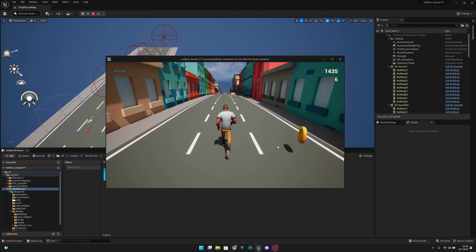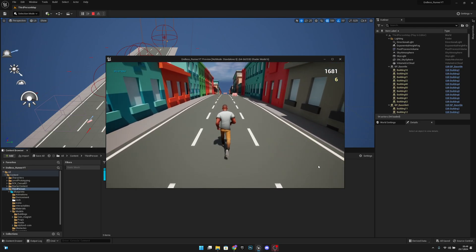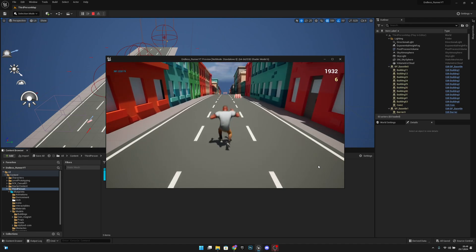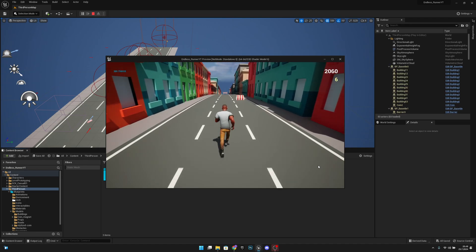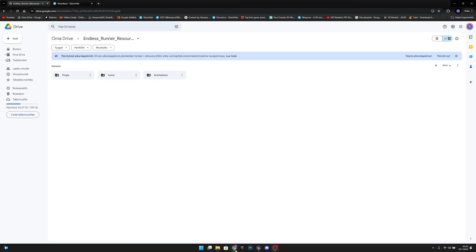Hello, it's GemGames here once again. In this video we're going to add the jump boost power up. First you want to go to the link in the description, that will take you to my Google Drive, and from there you want to go to the props and download the jump boost folder.